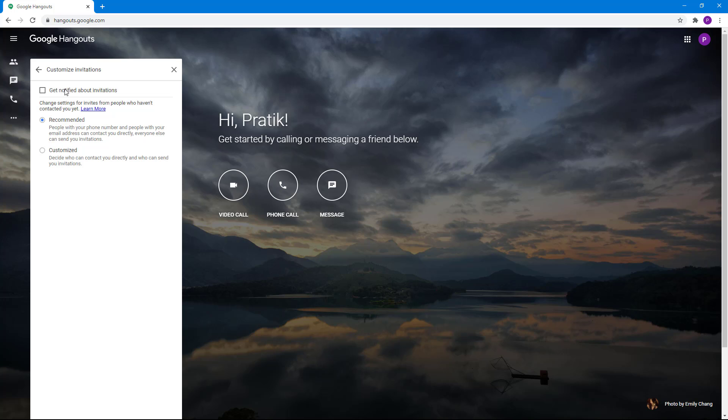The recommended option is that people with your phone number and email address can contact you directly, while everyone else can send you invitations. So if another person has your email, they can send you an invite and then start talking. That's what the default setting says.